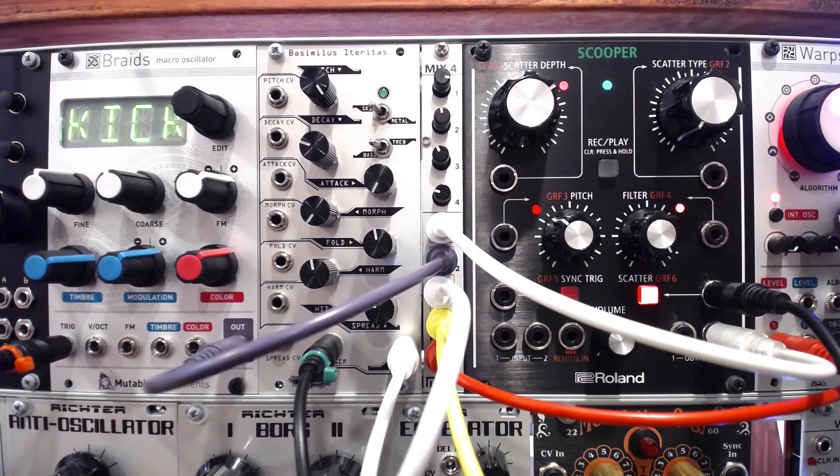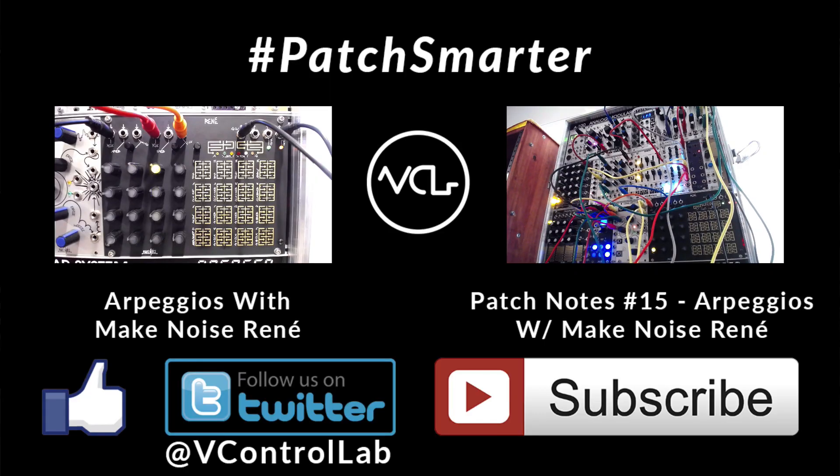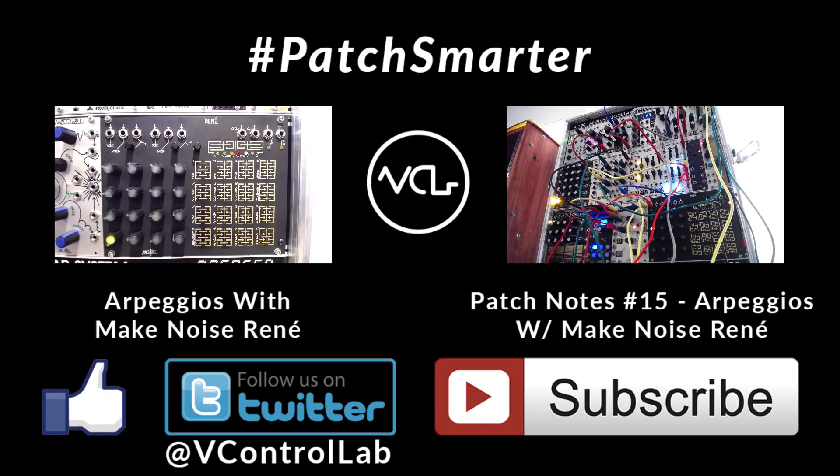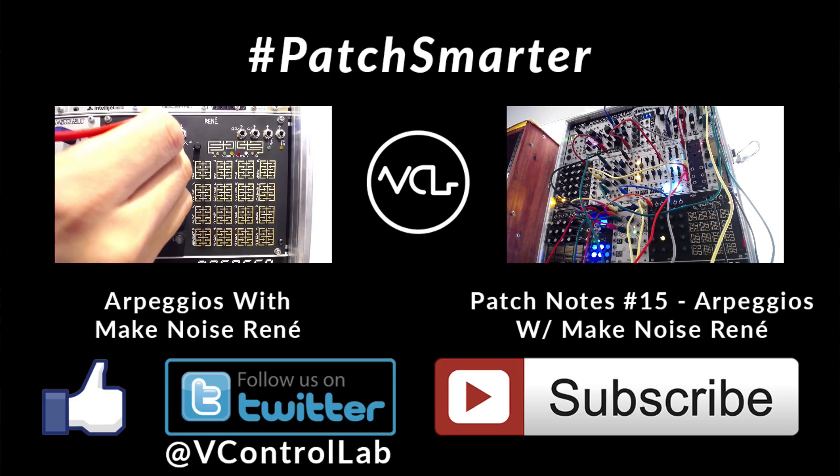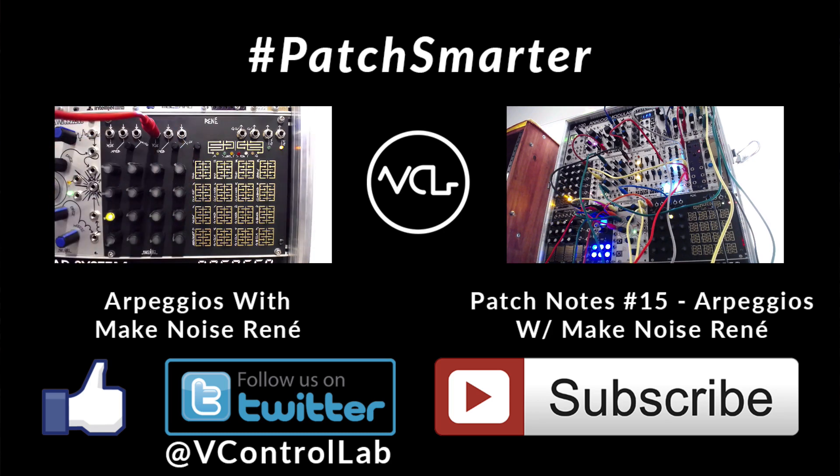Thanks for watching and sharing. As always, please like, follow, and subscribe. And remember, patch smarter.